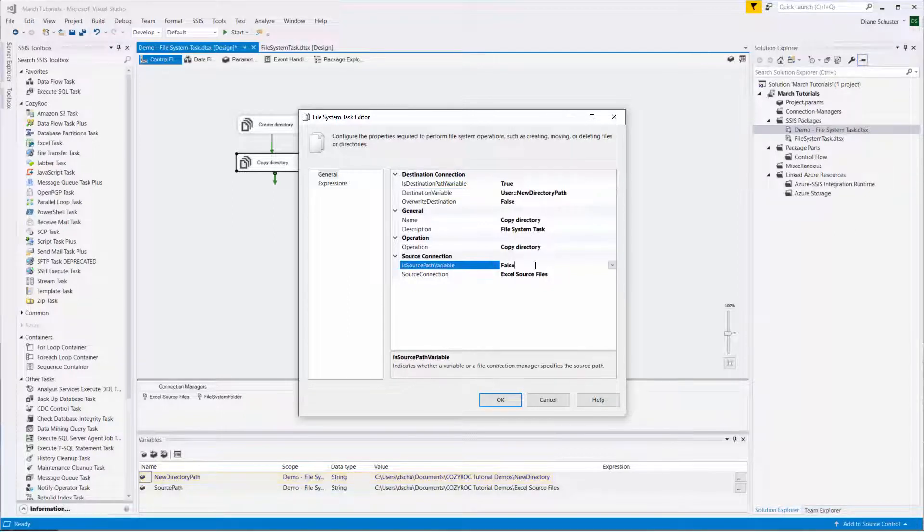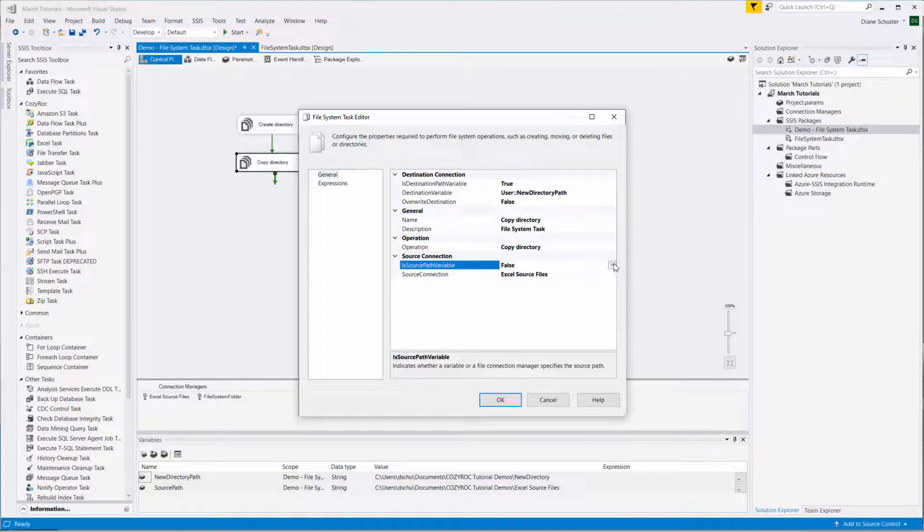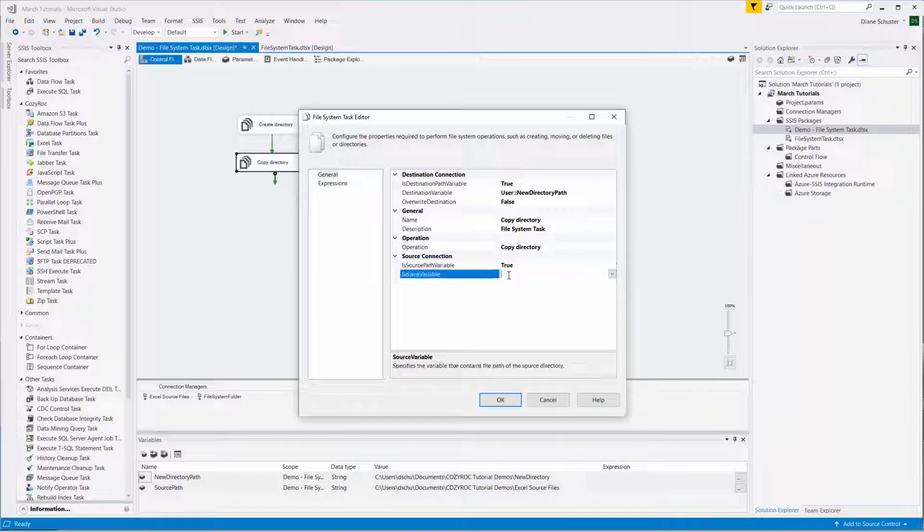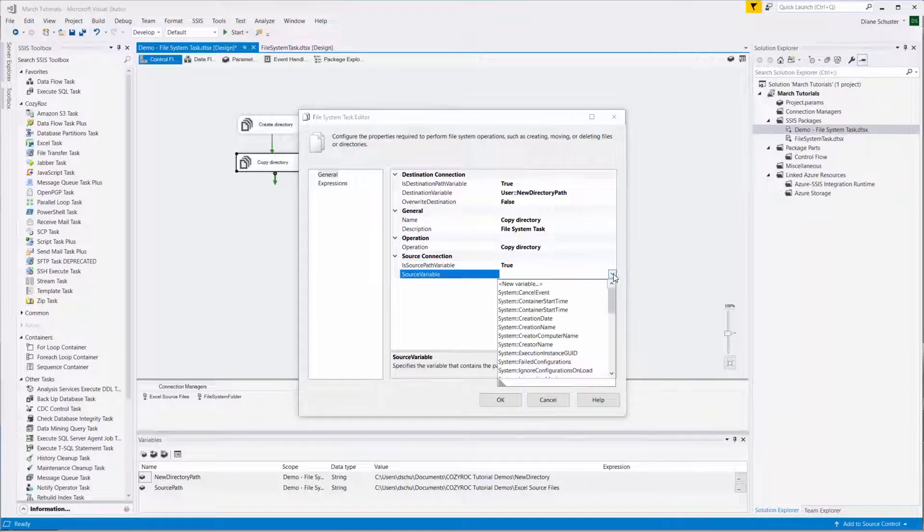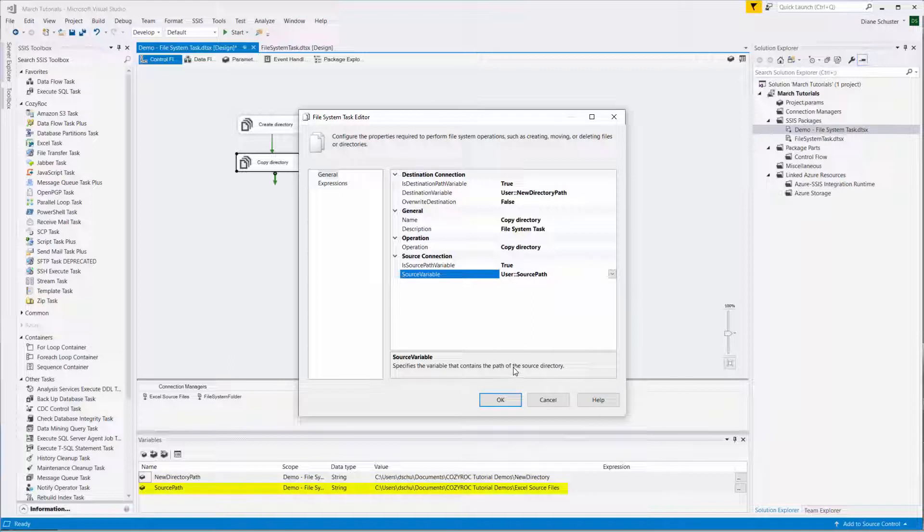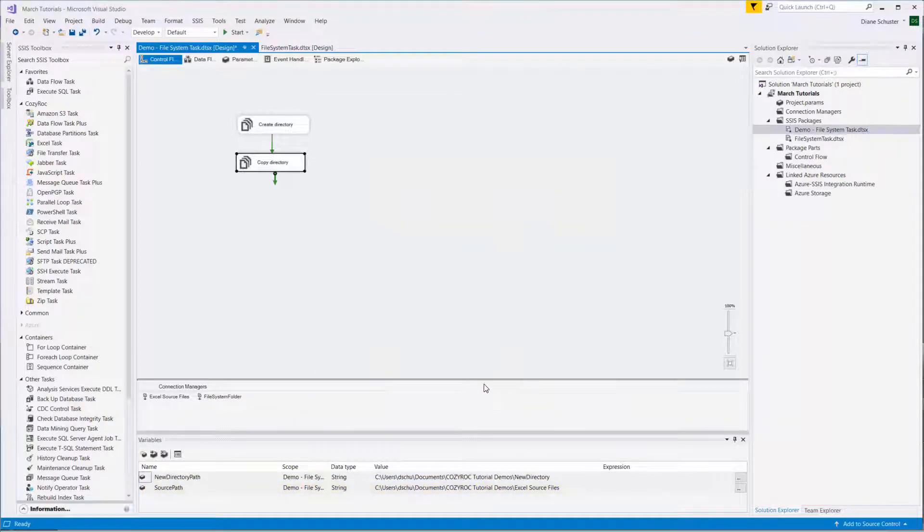And here for the source, we choose true now that it's a variable. And we choose the source variable, which is called SourcePath. And we click OK.